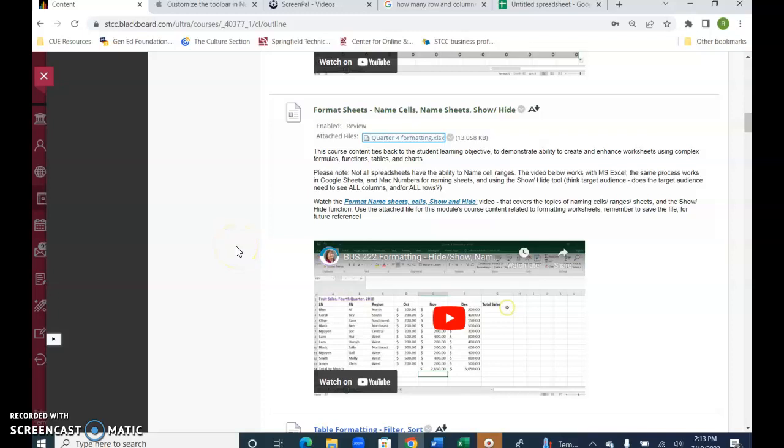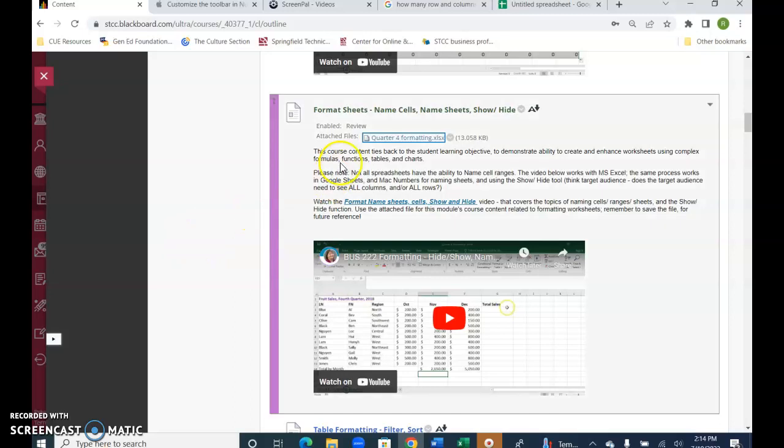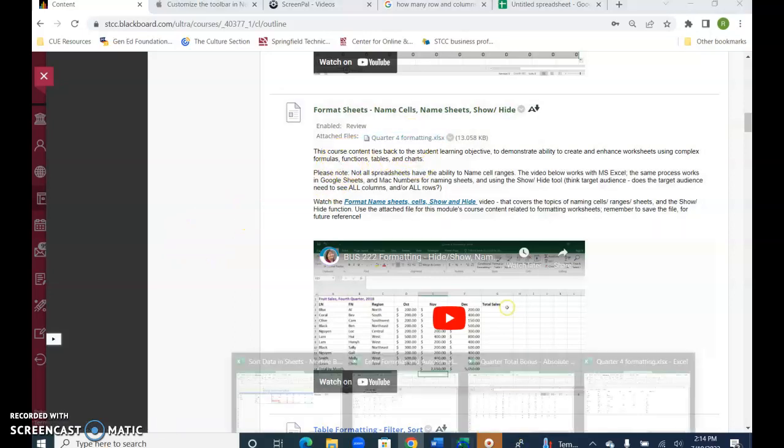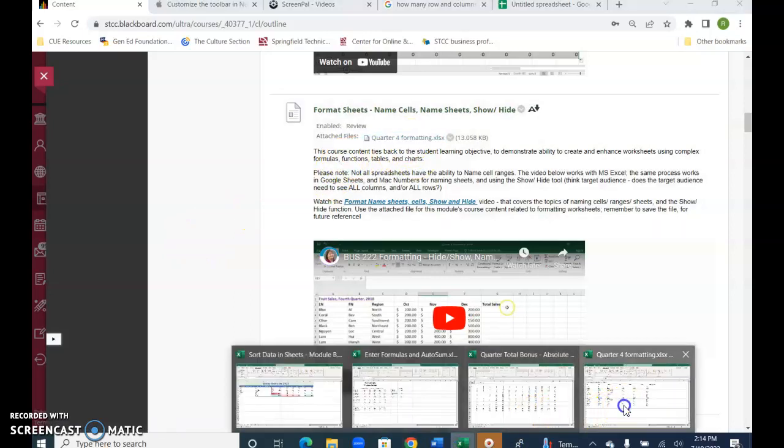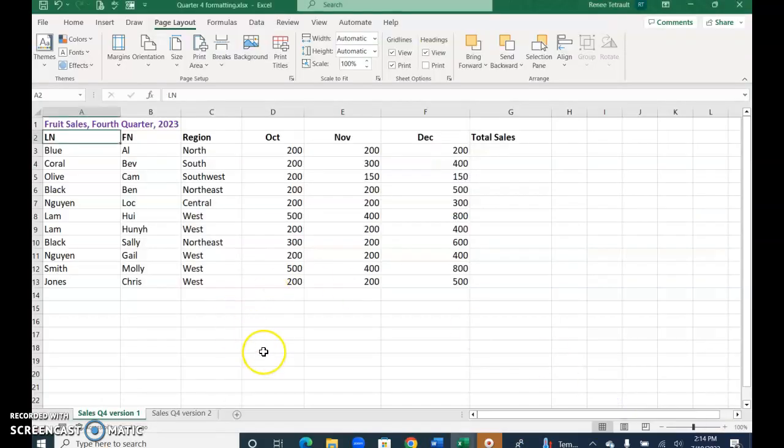Hello, welcome to the video on formatting sheets, naming cells, naming sheets, show hide. Open the attached file please, and if you notice it's always nice when you open a brand new workbook to look at what's available, how many worksheets there are.